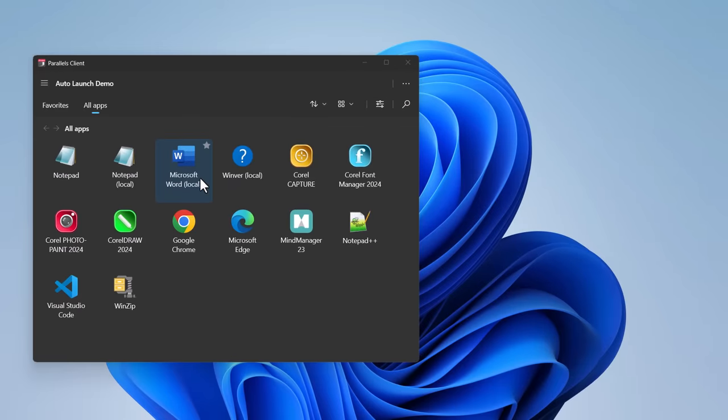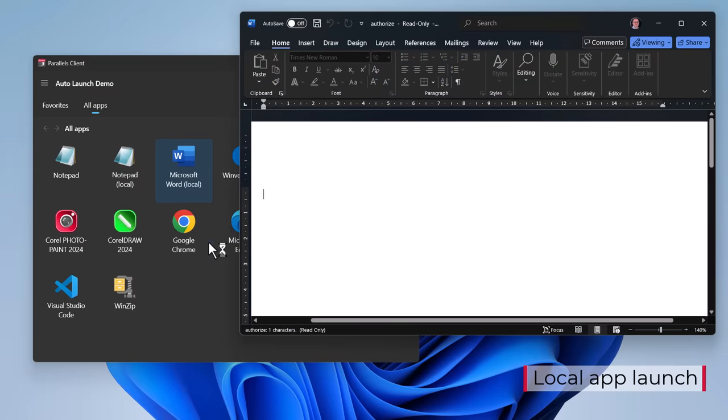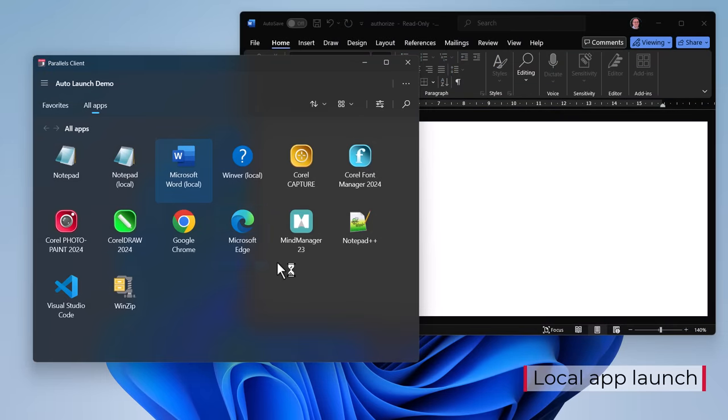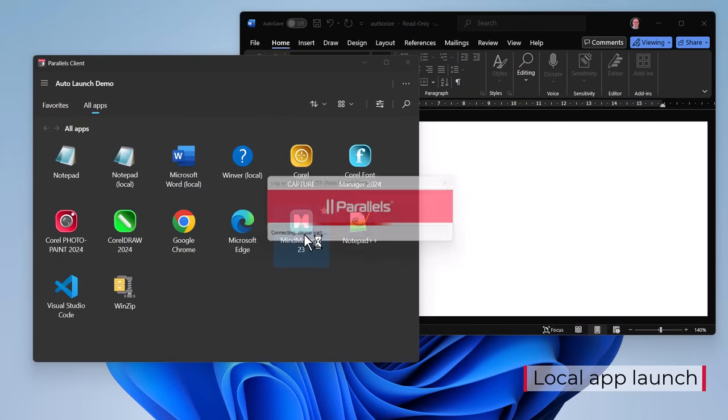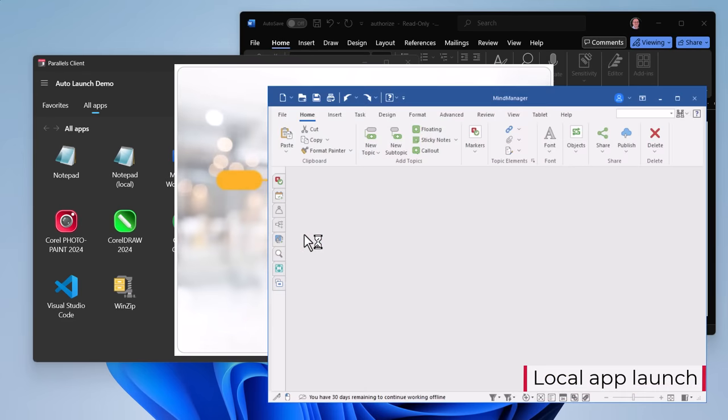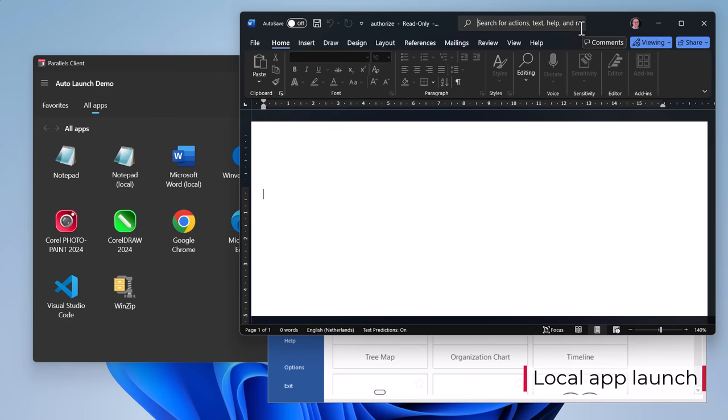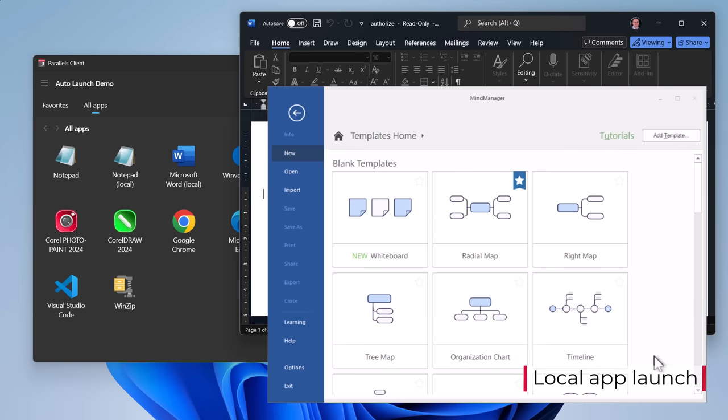Parallels RAS version 20 introduces enhanced local app launch capabilities. The Parallels client is now the user's centralized workspace app with seamless access to all apps irrespective of where they reside, local or remote, streamlining and simplifying user access for increased productivity and simplicity.